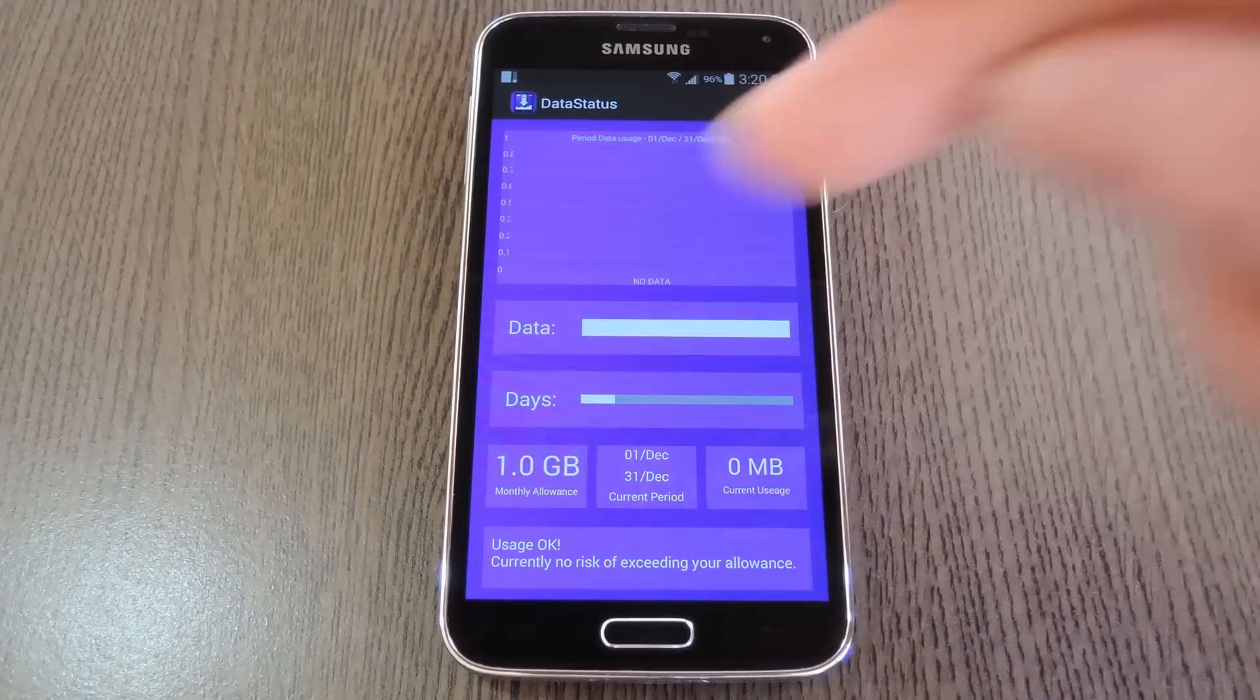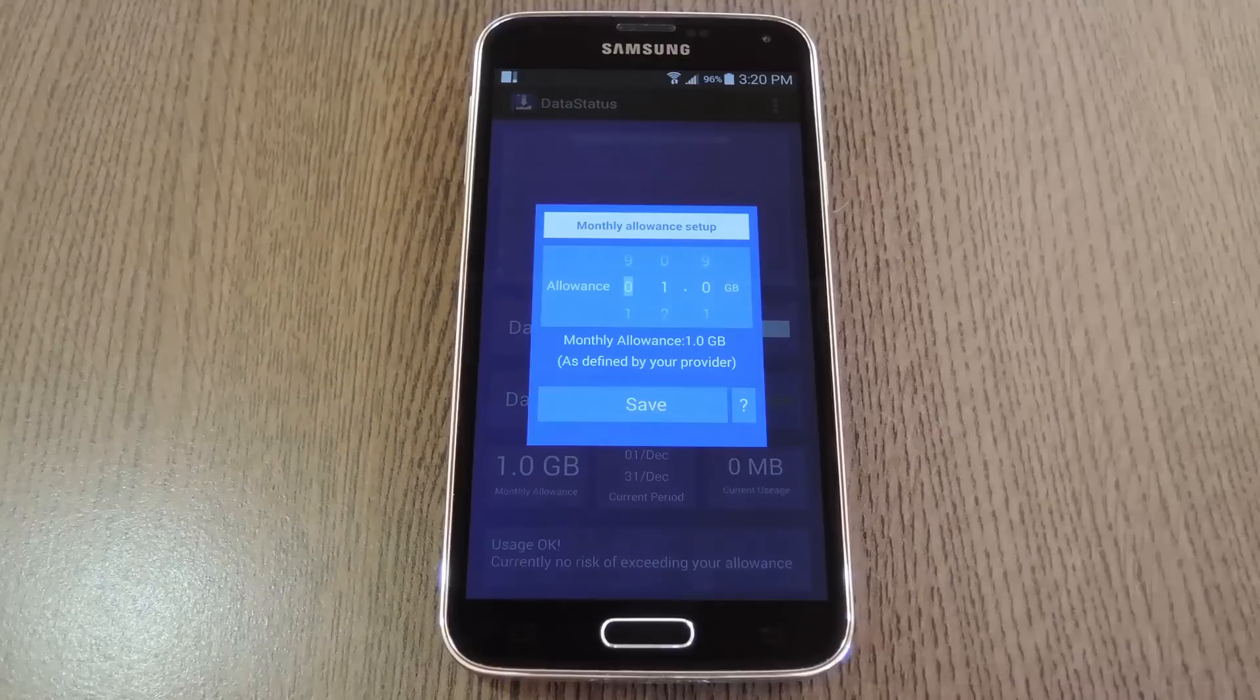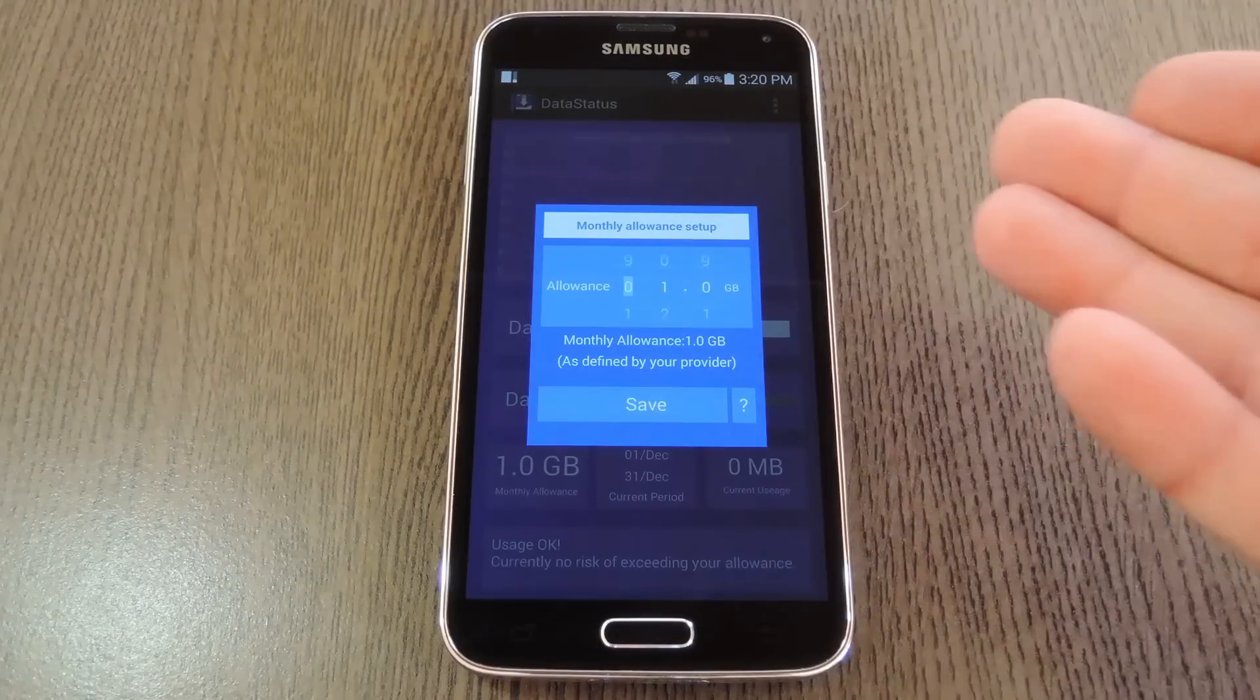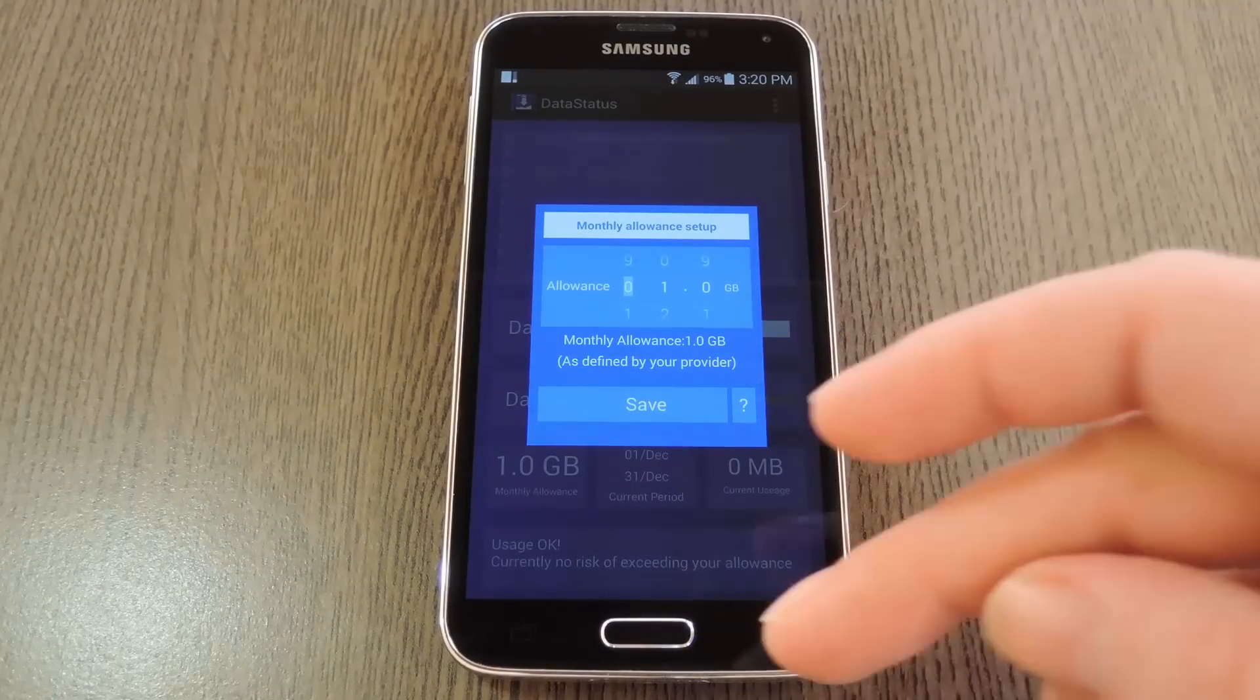Start by tapping this Monthly Allowance button, then use the next menu to enter the amount of data your plan allows for each month.